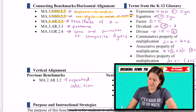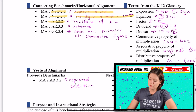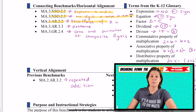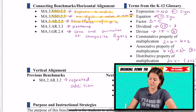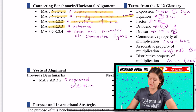NSO.2.3 is when we're multiplying by multiples of 10 or 100. And 3.AR.2.2 is true-false equations with multiplication and division.